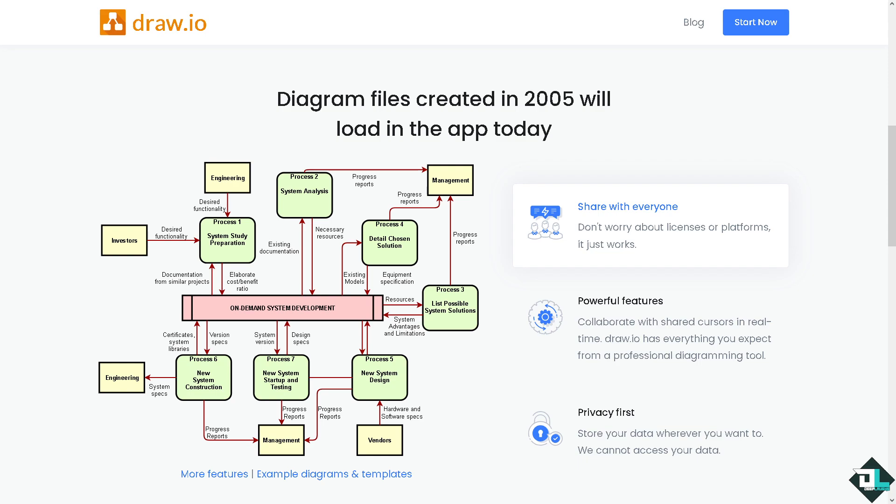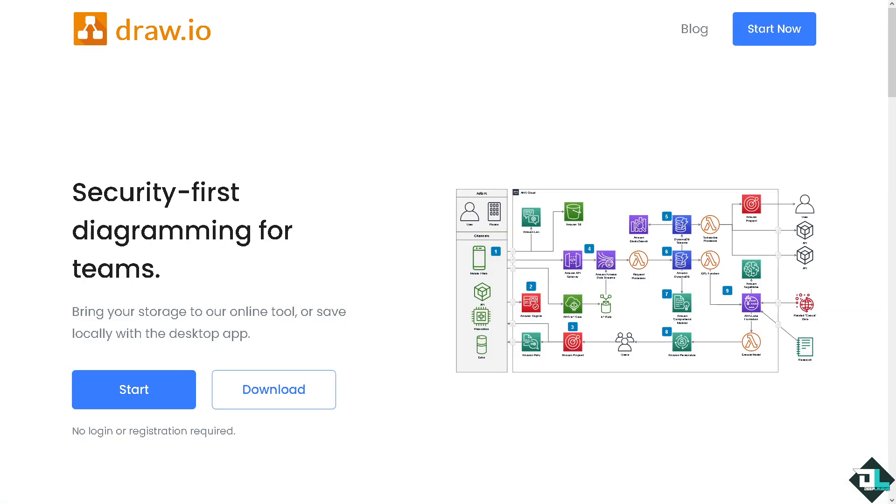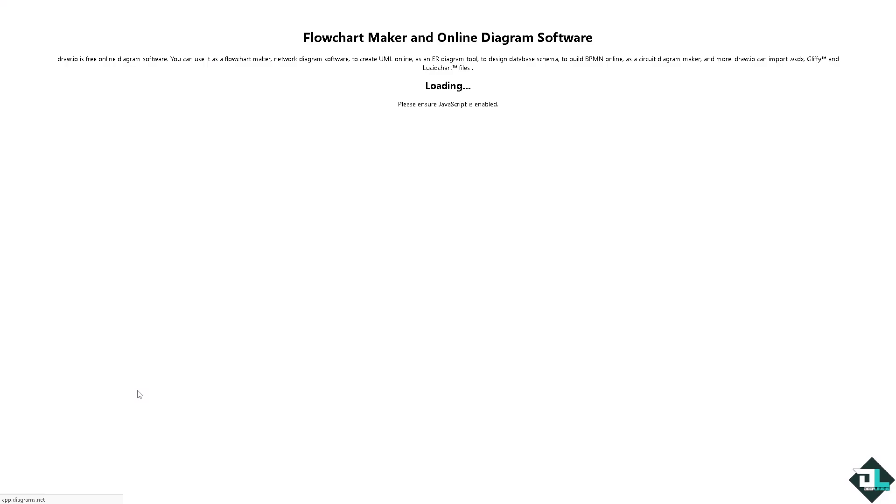Hey everybody and welcome back to our channel. In today's video we are going to show you how to change a font. Let's begin. Now the first thing that you need to do is to click on the start button.